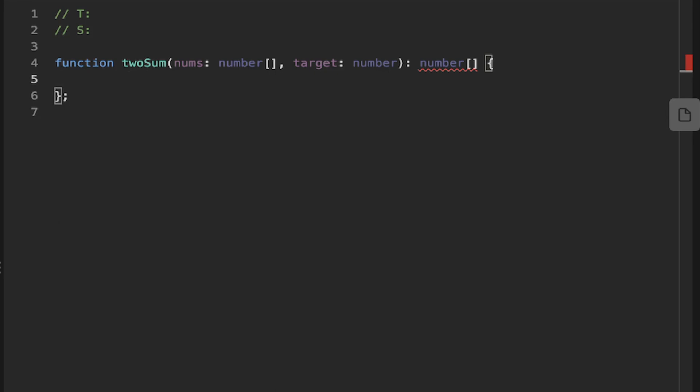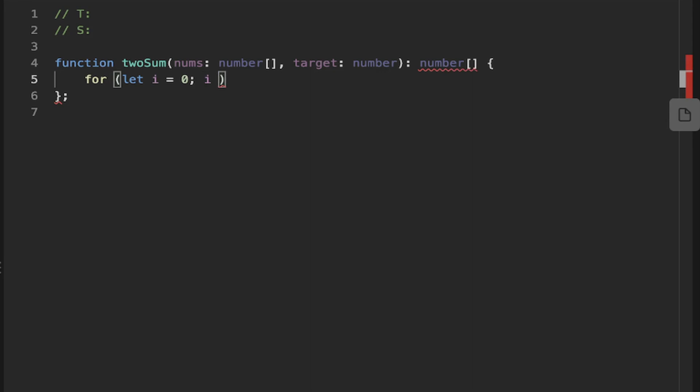So the intuitive approach is to create a for loop. And we want to loop through each number in the array starting from the start. So we'll let i equal zero. And while i is less than the length of the array, we can increment i.